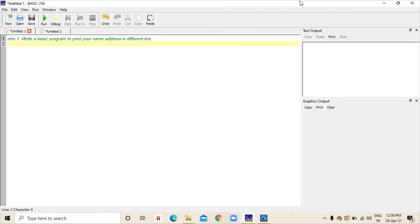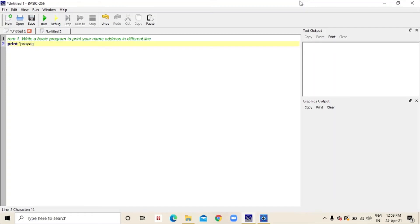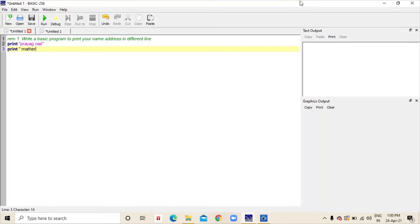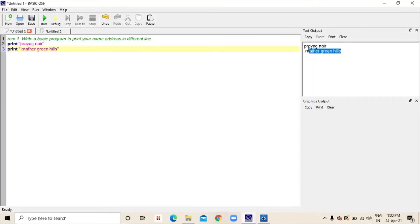The first question is, write a basic program to print your name and address in different lines. In this question, I am going to use the print function. First, in the first line, I will type print apostrophe my name. And you can see, I have got my name and address in the text output area.